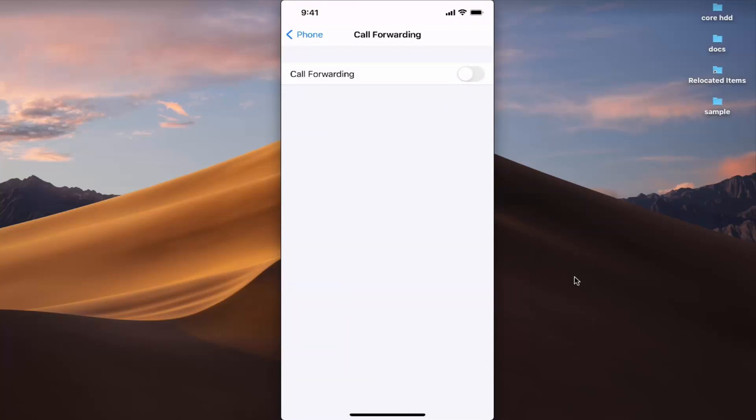Once you press on the Call Forwarding option, you have a toggle button here. Press on this toggle button to enable call forwarding — right now call forwarding is enabled.